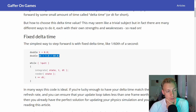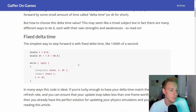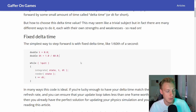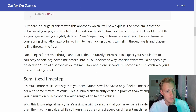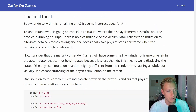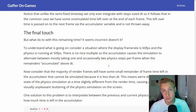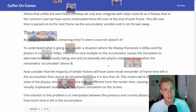The usual problem with delta time is that the game behaves differently at different frame rates. The most notable example is Skyrim, where if you uncap the frames it just goes ballistic. What we want to do today is update our game at fixed intervals — specifically 60 times per second.